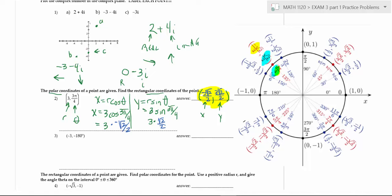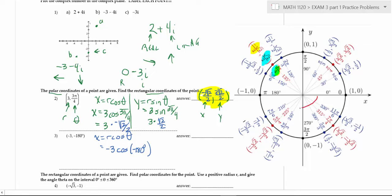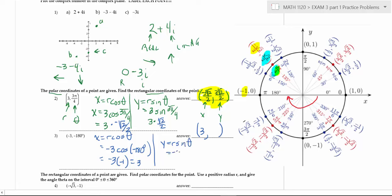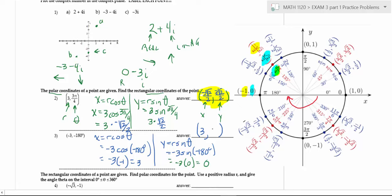Next problem we do exactly the same way. x equals r cosine theta — the radius is negative three, cosine of negative 180 degrees. Going to negative 180 means we look at the cosine as the x value. So it's negative three times negative one, which equals three. Then y equals r sine theta: negative three times sine of negative 180 degrees. The sine at negative 180 is zero, so y equals zero. The polar coordinate has been transformed to the rectangular coordinate three, zero.